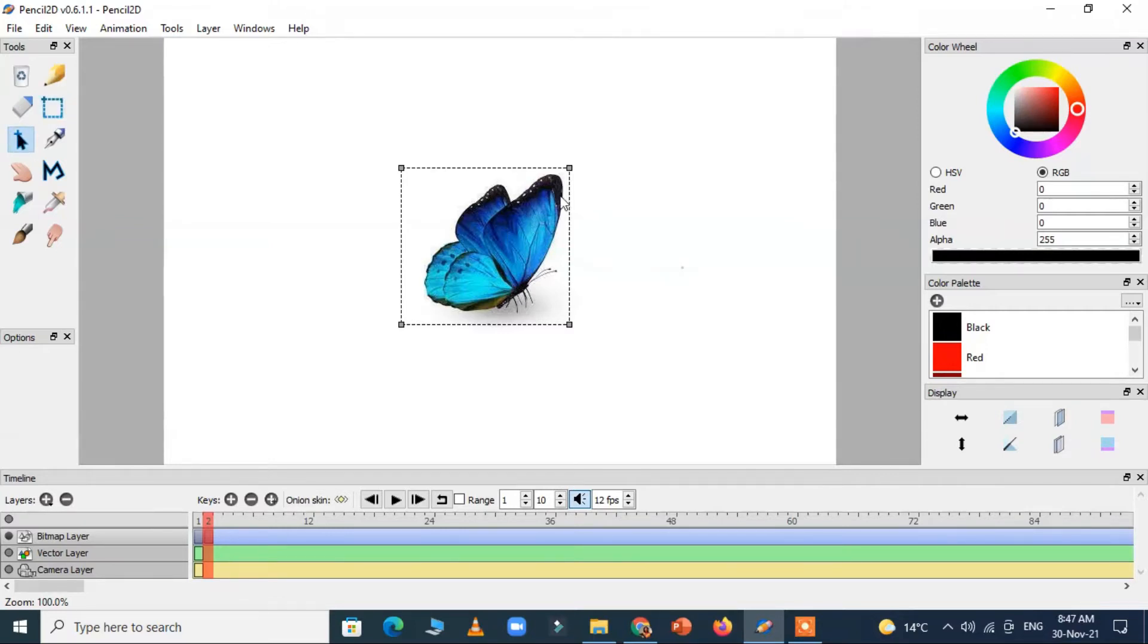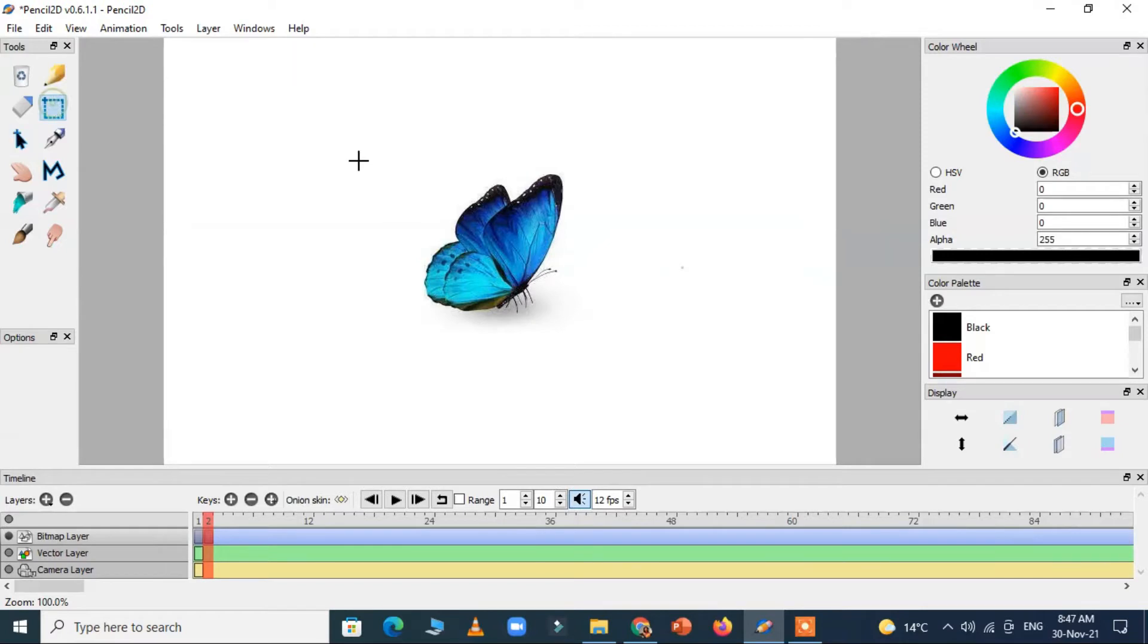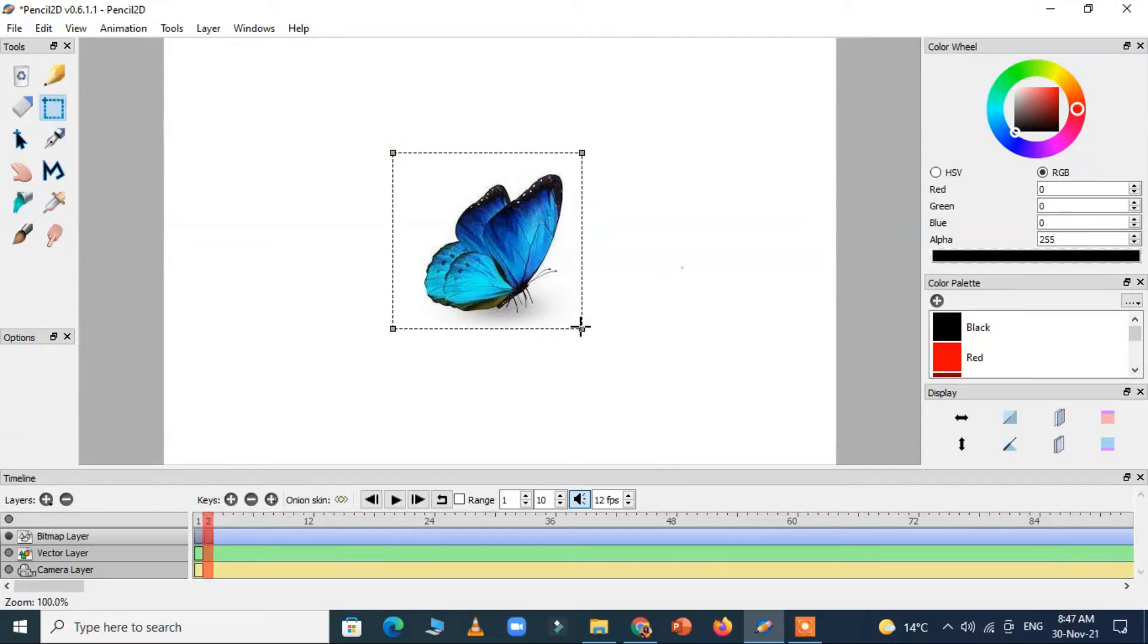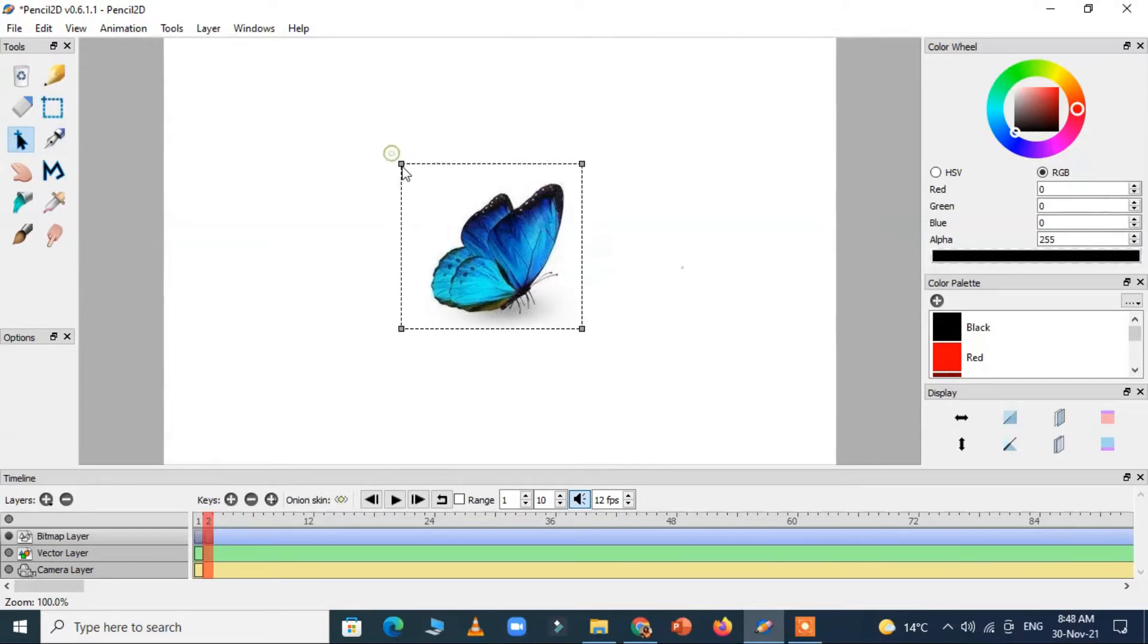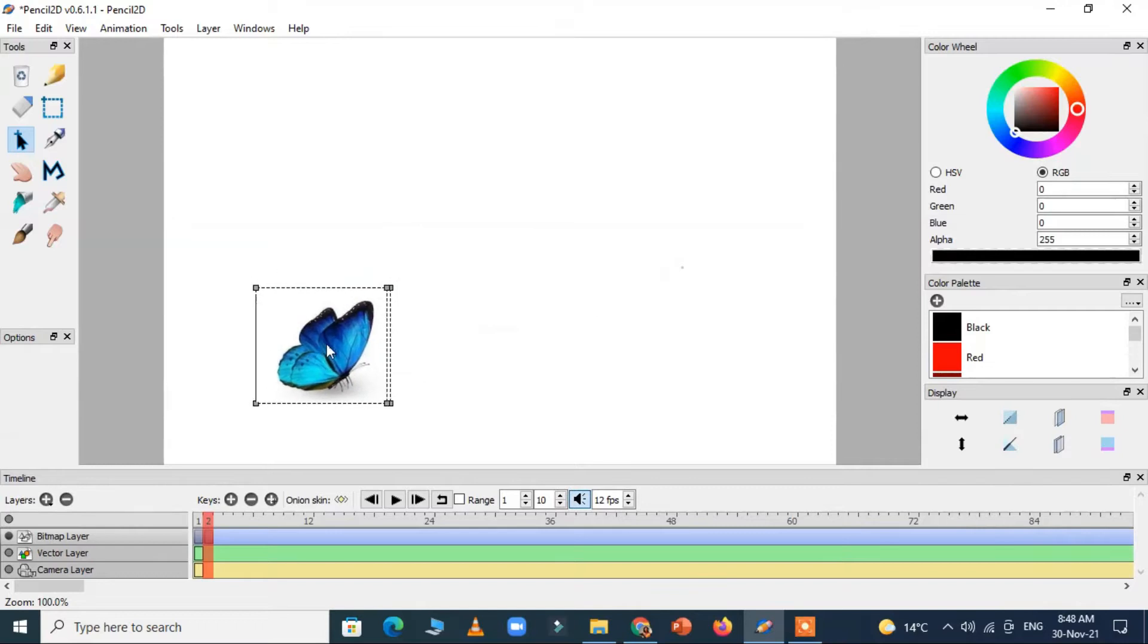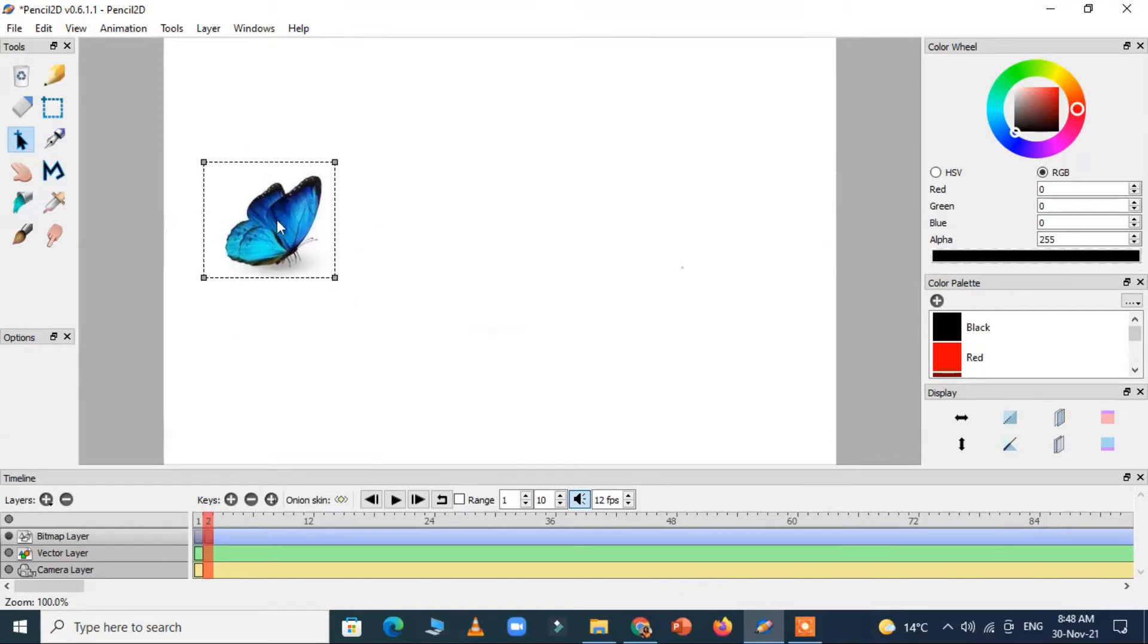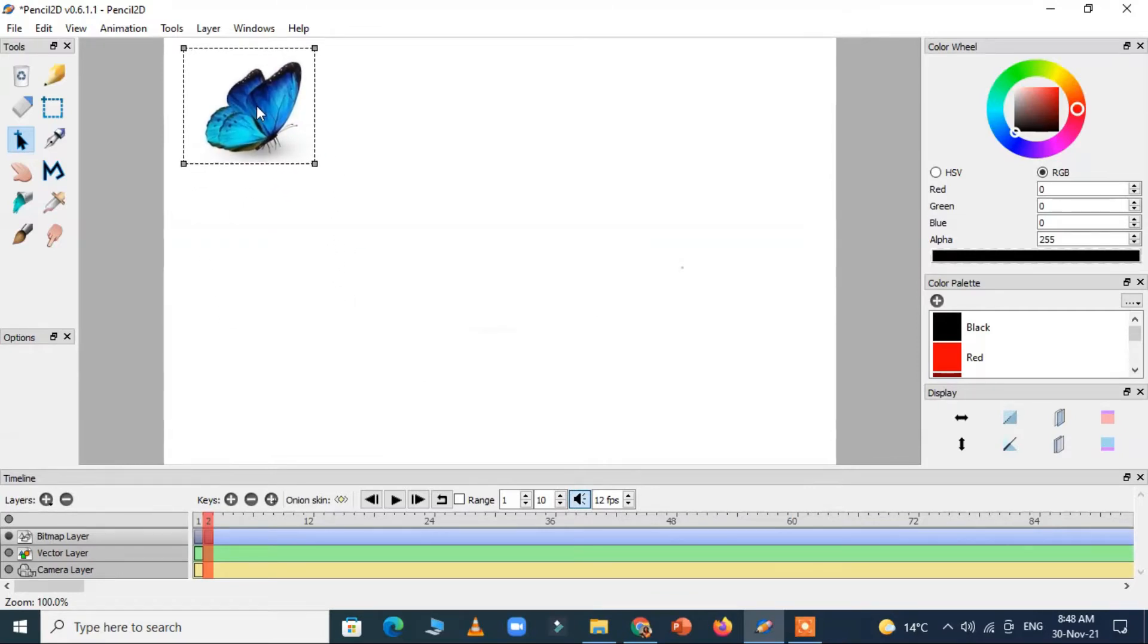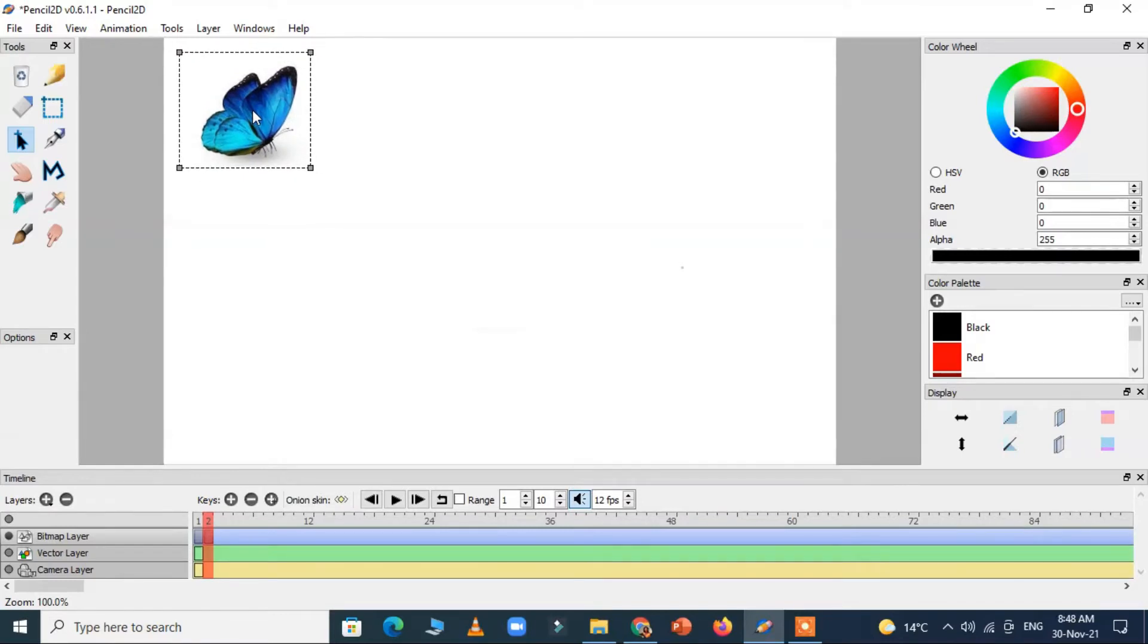Take the selection tool to resize it. And I can move it here on the top of the screen in the same frame. Now I will take a new frame.